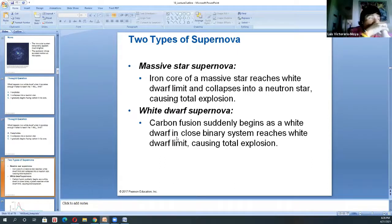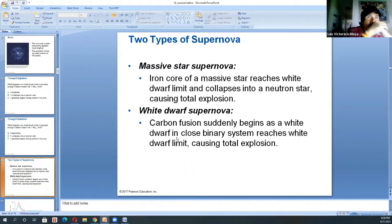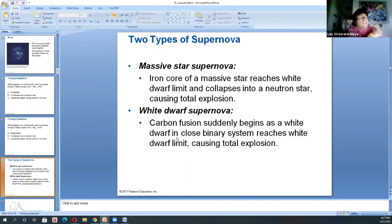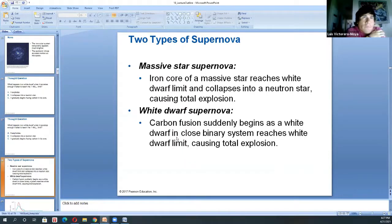Supernovas are not very common, and they are not the most luminous events in the universe. We also have gamma ray bursts, which are related to this. Normally you can have very high-energy gamma rays being ejected from the core as a star dies in a supernova. When this happens, you have one of what we believe to be the most luminous event after the Big Bang.